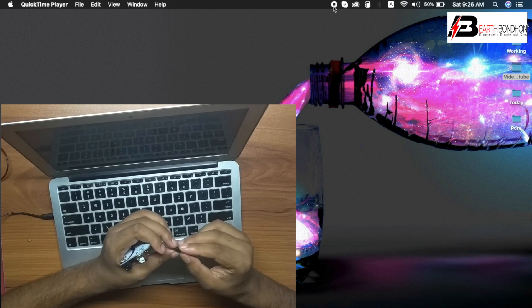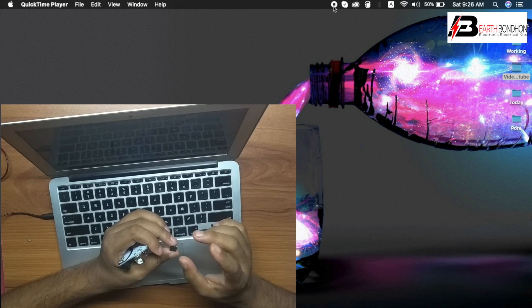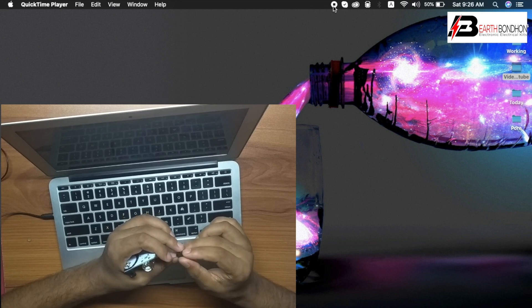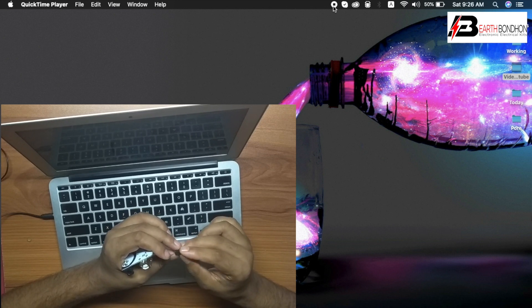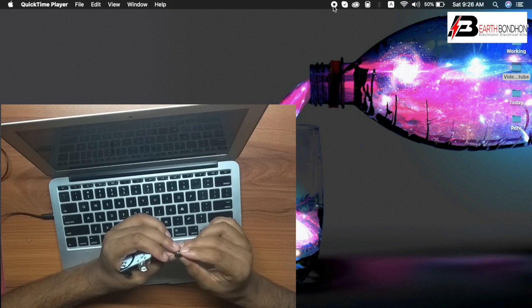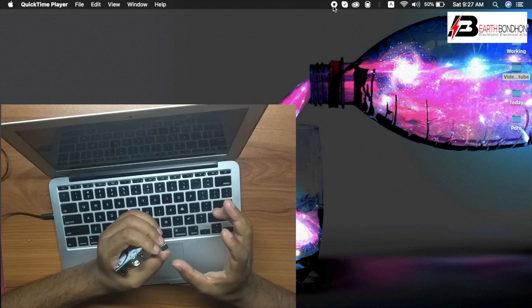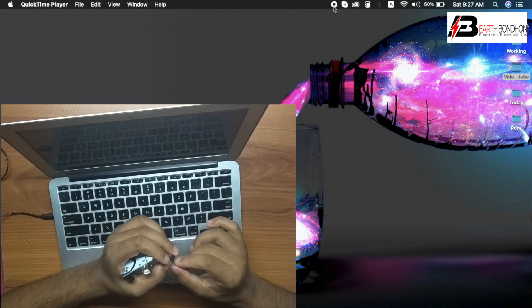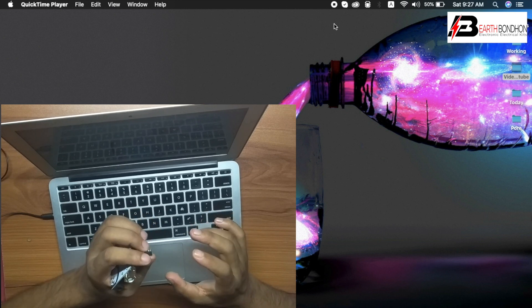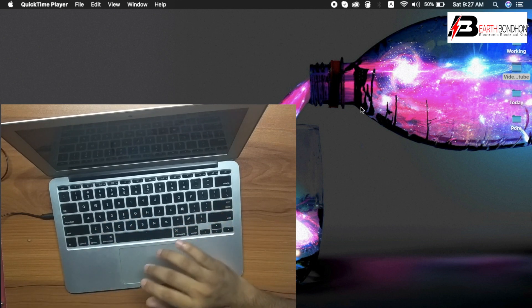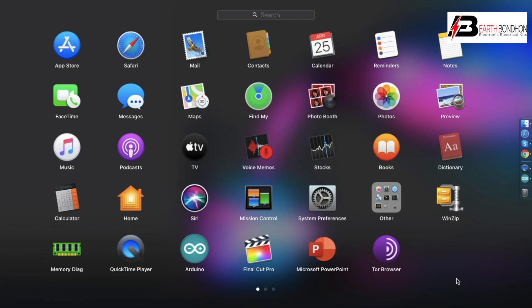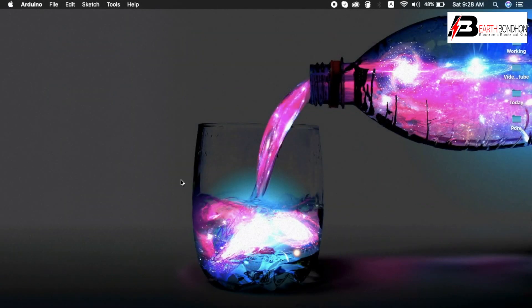How to install the ATtiny45 or ATtiny85 library? Go to the desktop computer. First, open Arduino IDE software.